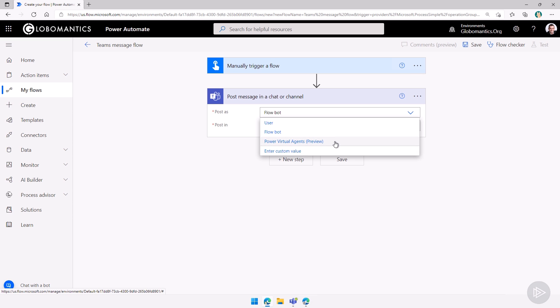Since this course is not about power virtual agents, we will not really deep dive into it. There is a course in Pluralsight called Creating Power Virtual Agent Chatbots for Microsoft Teams if you want to learn more. But we will really focus on the first two for now.